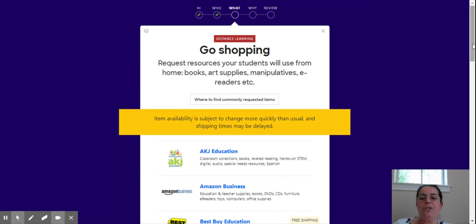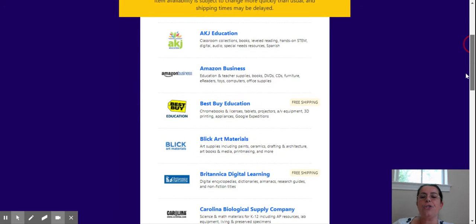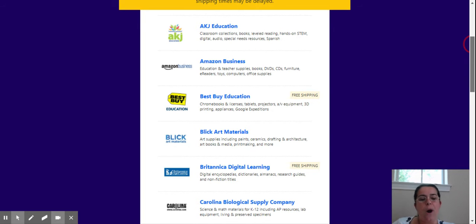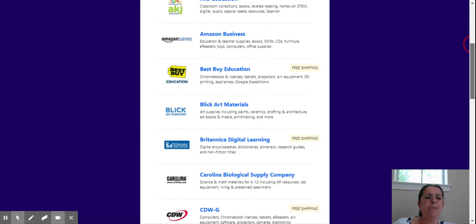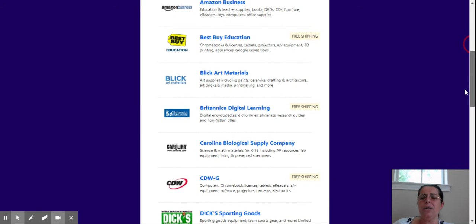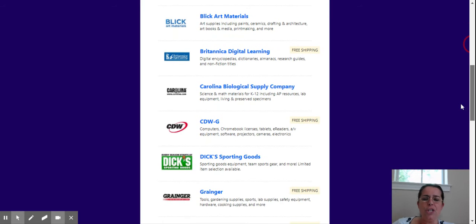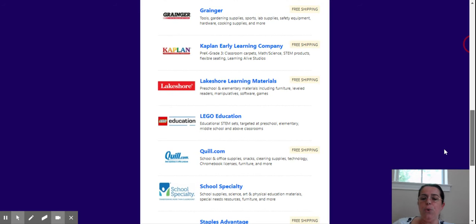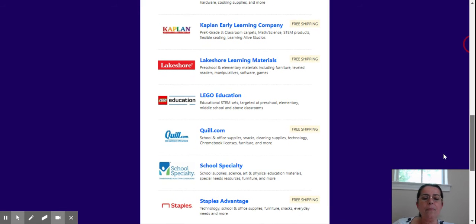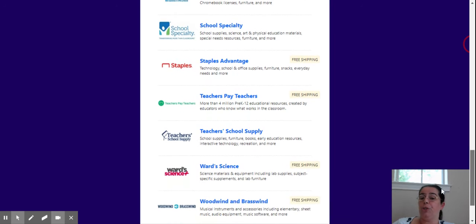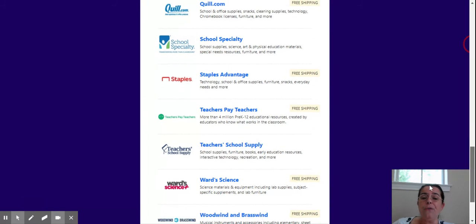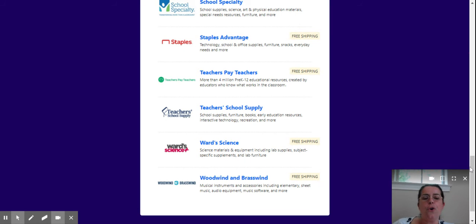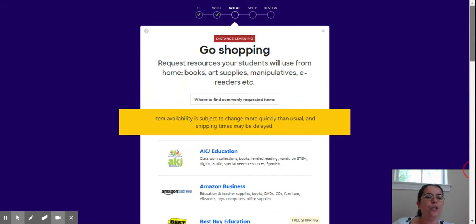And you get to the list of vendors. As you see, you can go from AKJ Education, Amazon Business, which is the one I actually use the most. But we also had materials bought from Best Buy Education. You have all sorts of vendors. For my snacks, we used Quill.com. And Teachers Pay Teachers, you can find all sorts of resources there that have been created by teachers, already tried in the classroom.